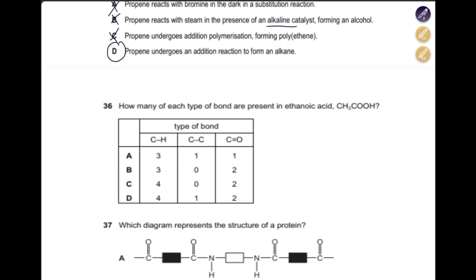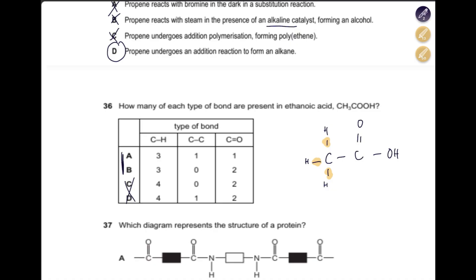How many types of bond are present in ethanoic acid? We can draw the structural formula: CH₃–C(=O)–OH. How many C–H bonds? One, two, three — three C–H bonds, so it's either A or B. How many C–C bonds? Only one. So the answer is A.